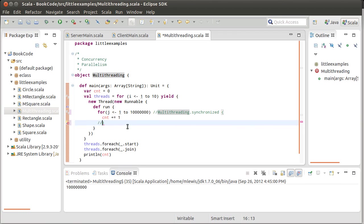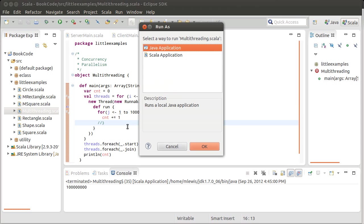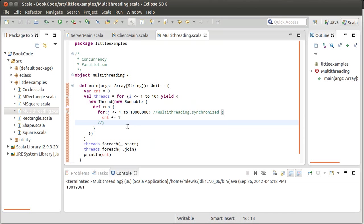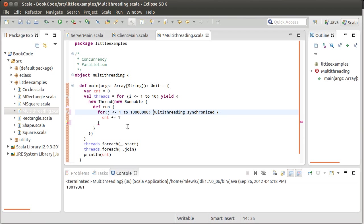But to illustrate this for you, what if I take the synchronization out and I do that? Okay, that was much, much faster. And it turns out that the synchronized version of this code...